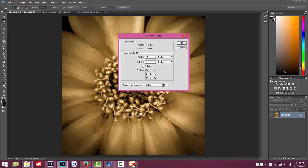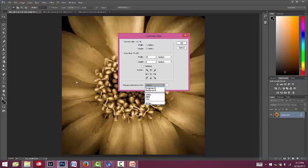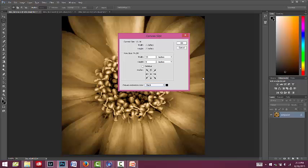Down at the bottom, you've got the canvas extension color, which you always have the options of white, black, and gray. Those are automatically there. But you can also play around with the foreground and the background color, which are these colors over here that you can select using the eyedropper. However, that's a different tutorial, so I'm not going to deal with that today. I'm just going to select one of the common ones here, which is black. So now I'm going to hit OK.